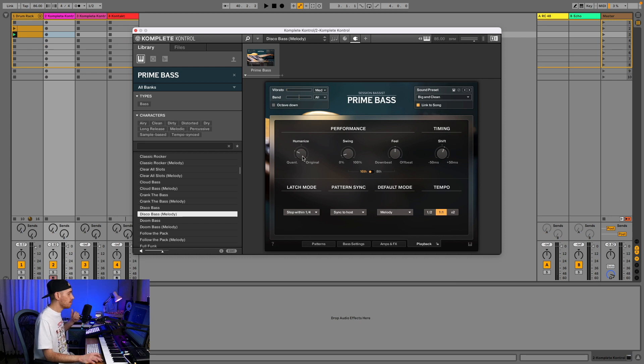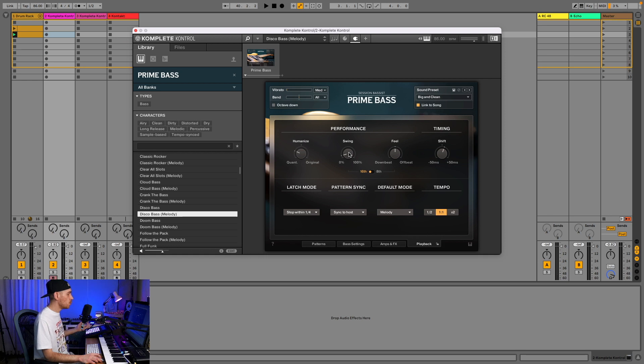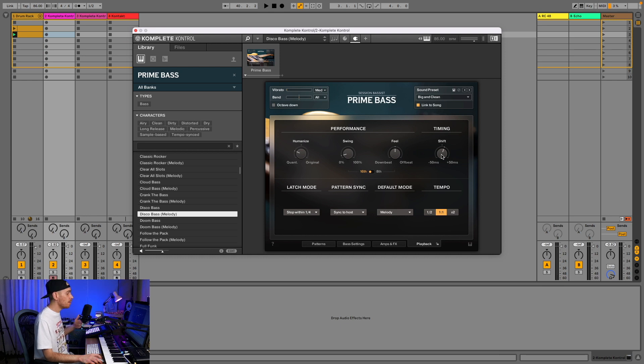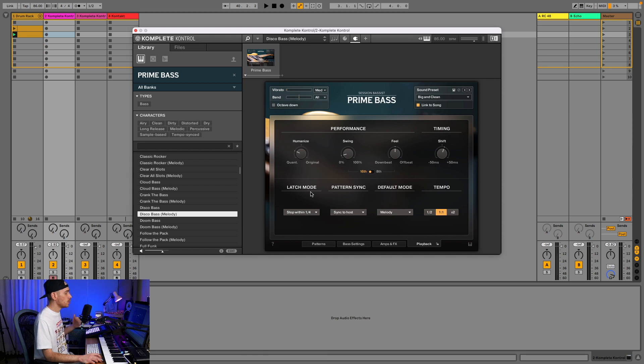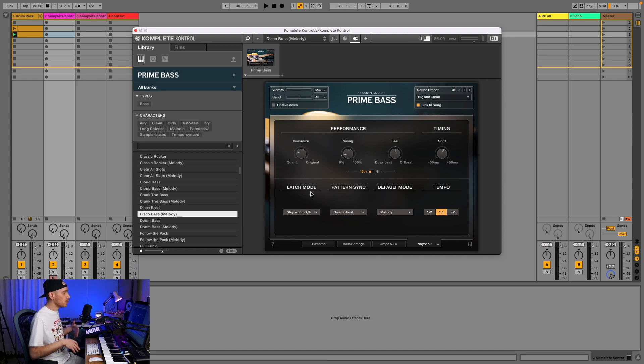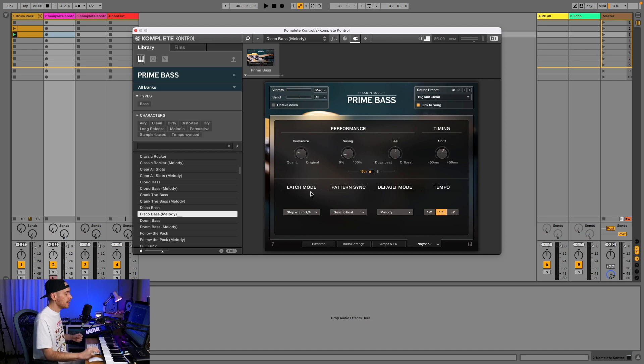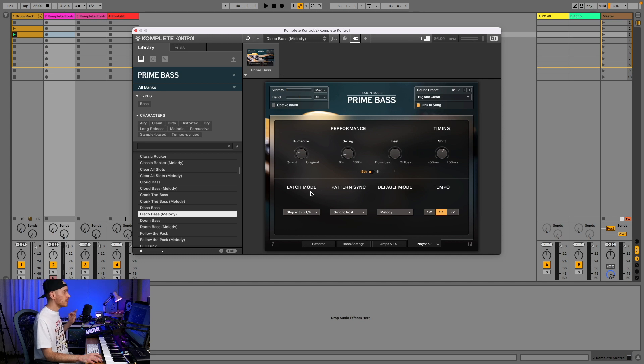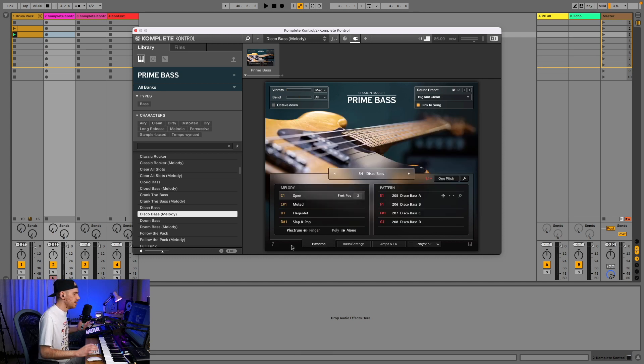As a side note, this one is also M1 compatible with native Apple Silicon support. On the playback page you can customize the performance - how quantized it is, how human it is, add swing, change the feel of the playing, shift it backwards and forwards so it can line up better with your drums.